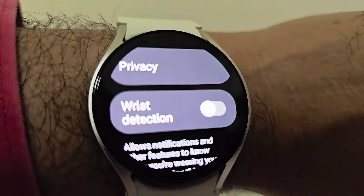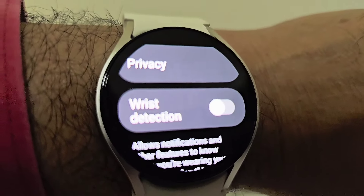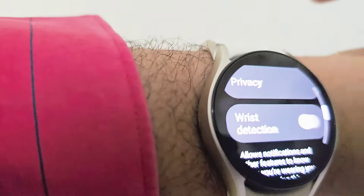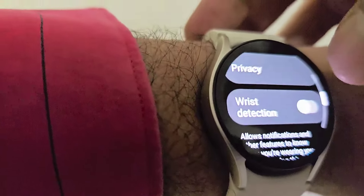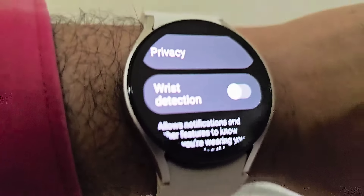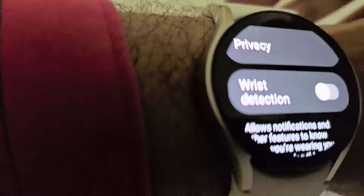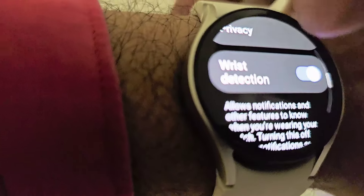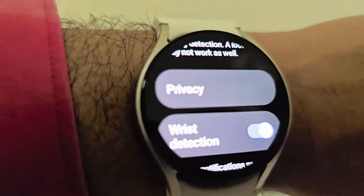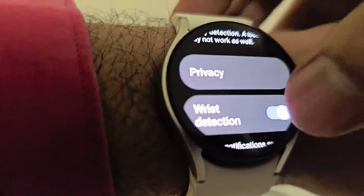Unfortunately Samsung doesn't have a full remedy for this — it's a workaround. The best neutral balance workaround is: whenever you are wearing the watch, go and turn off wrist detection. Whenever you remove it from your wrist and put it on the charger at the end of the day, turn wrist detection back on so notifications don't keep coming to the watch.